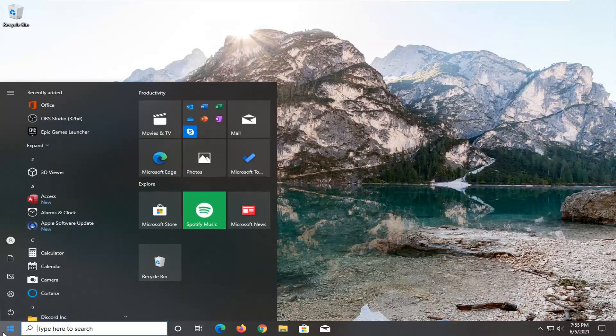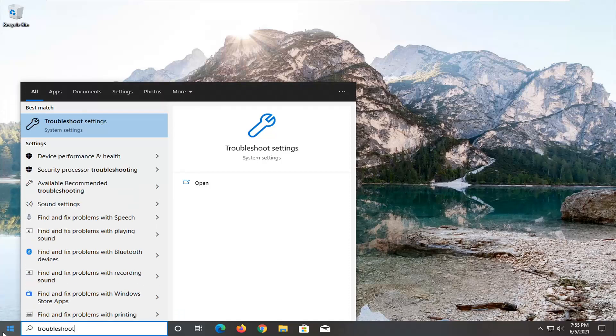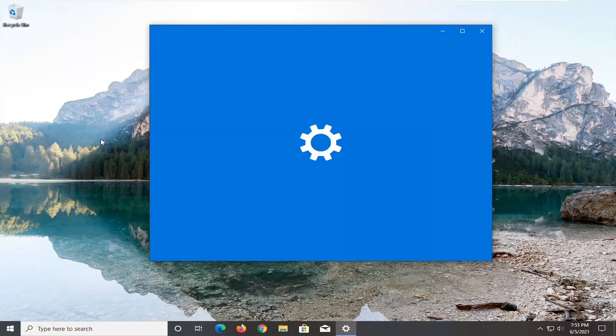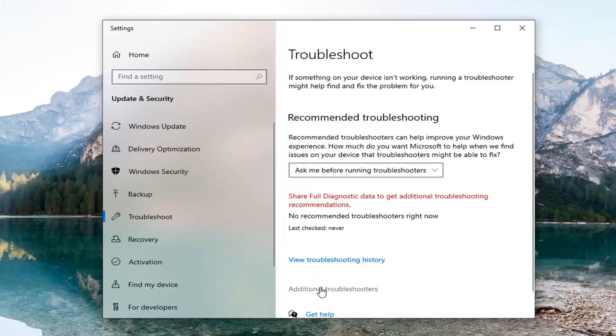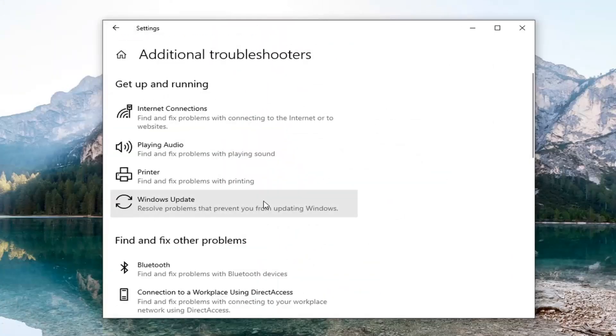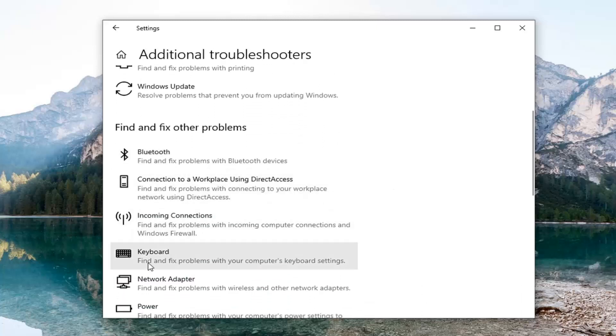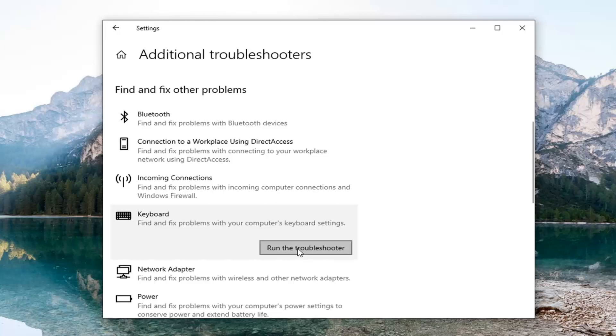Open up the Start menu and type in 'troubleshoot'. The best result should come back with Troubleshoot Settings. Open that up. Select Additional Troubleshooters on the right panel, and then underneath 'Find and fix other problems', select Keyboard and then 'Find and fix problems for your computer's keyboard settings'. Select Run the Troubleshooter.